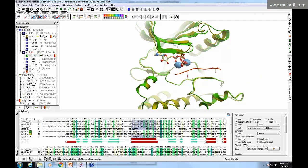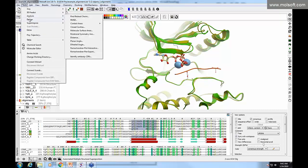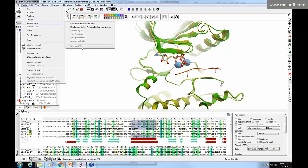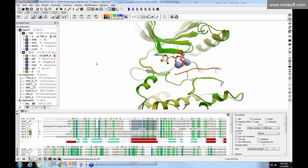One superimpose option we won't cover today but will in a future webinar is how to superimpose pockets with no sequence similarity or even structural similarity, based on pharmacophoric similarity — they bind the same ligand types because they have the same pharmacophoric properties. You can superimpose sites by 3D pharmacophores, and there is an online tutorial available if you're interested.